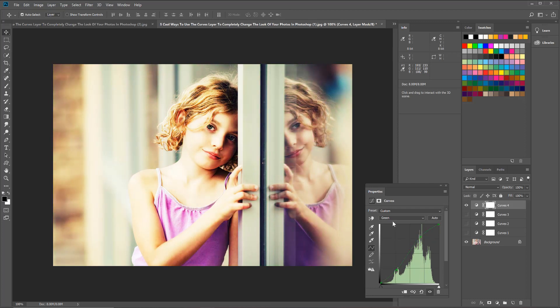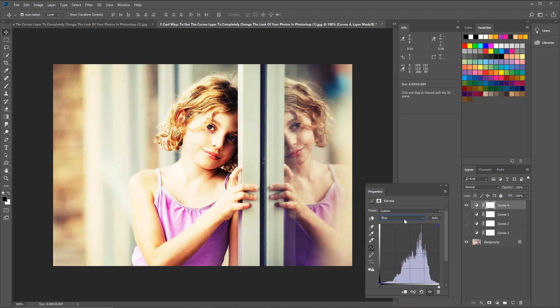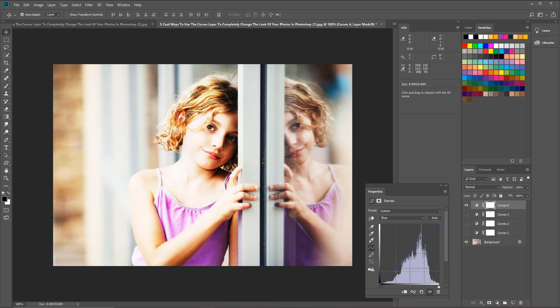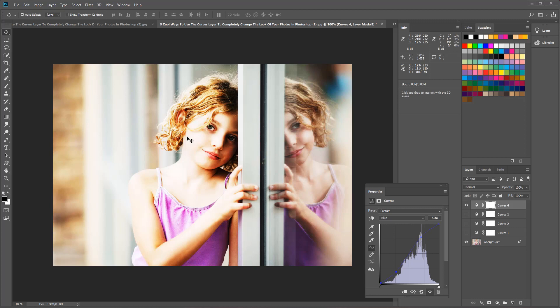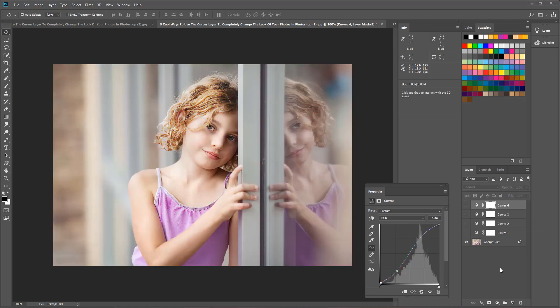Finally, I'm going to go to the blue channel and make that S curve again, so I'm going to bring the top one up and the bottom one down. Now I have a look that is kind of more edgy and grungy and more urban that gives a very unique different look from some of the other curves layers that we've worked with already.